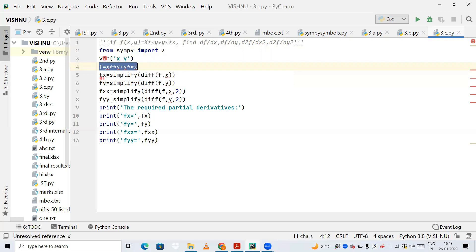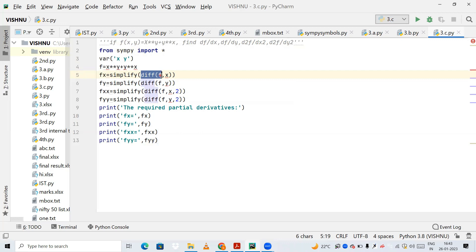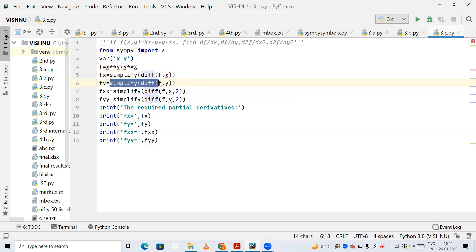Next, I am finding the partial differentiation with respect to x. I am using the variable fx equal to simplify, calling the simplify method. diff means the differentiation method — I am using it to differentiate function f, which contains x raised to y plus y raised to x, with respect to x. So ∂f/∂x will be stored in fx. Next, fy = simplify(diff(f, y)) — that is ∂f/∂y stored in fy.